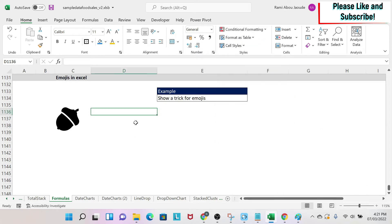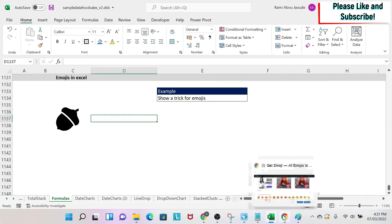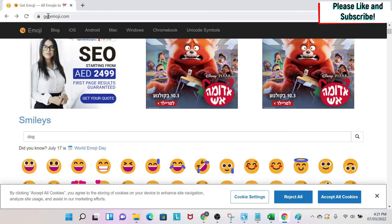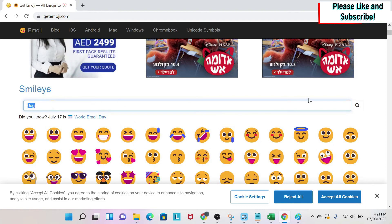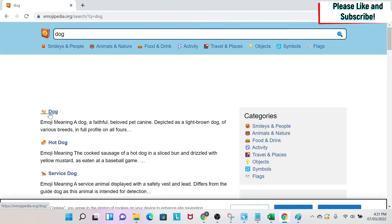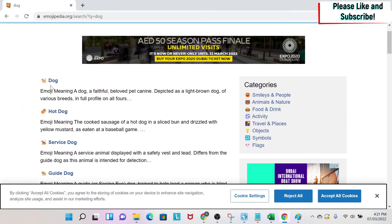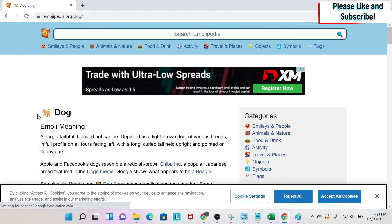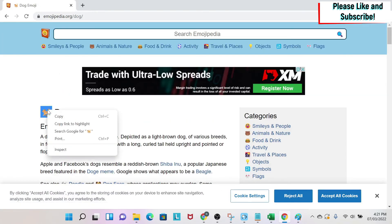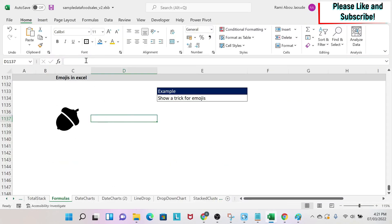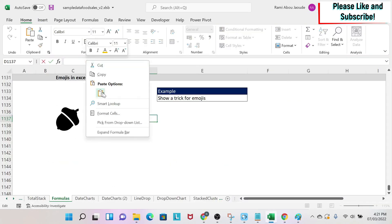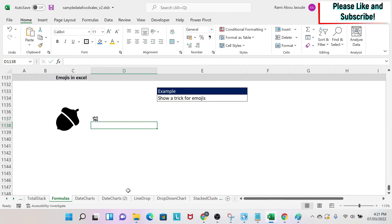So what do you do? It's very simple — you go on the internet to a website called getemoji.com and select something. For example, I want a dog. I search for a dog and get icons for dogs. I select the icon I want, right-click, copy, then go back to Excel, right-click, paste, and I get my icon right there in the cell.